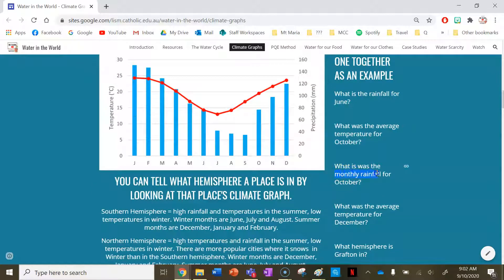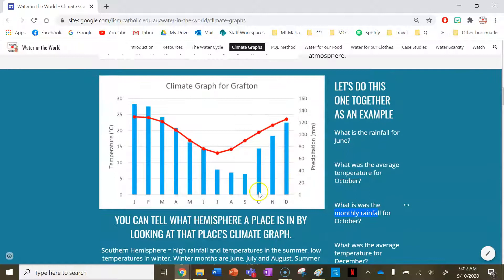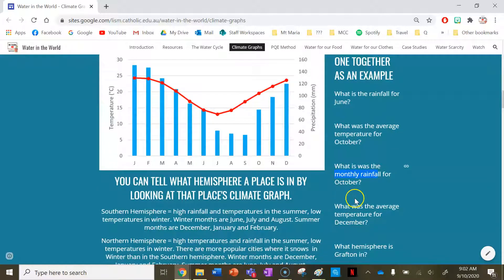Let's have a look at the rainfall for October now. I go up to October, go to the bar graph, and read from the right-hand side because it's precipitation. That's very close to June's rainfall, so I'd say 78 millimetres as well.